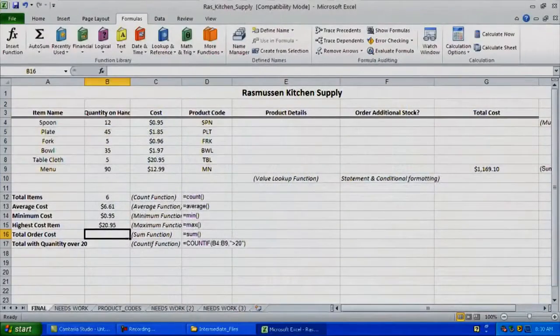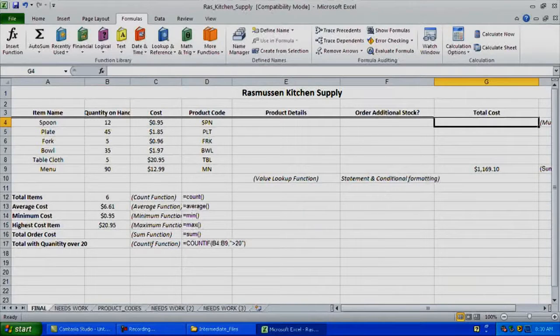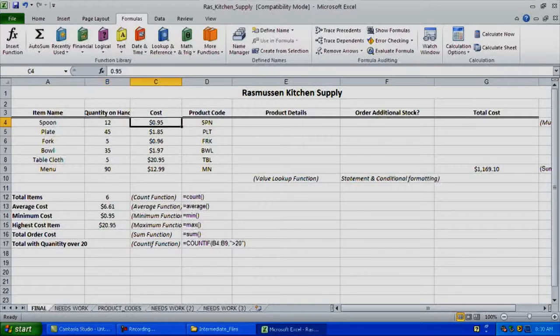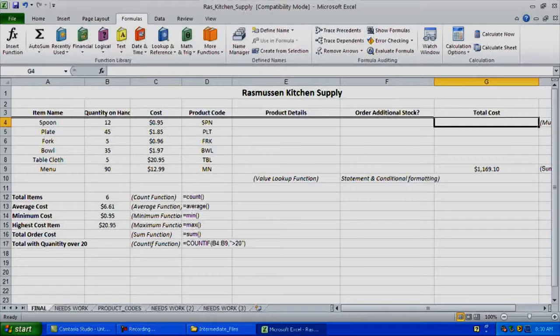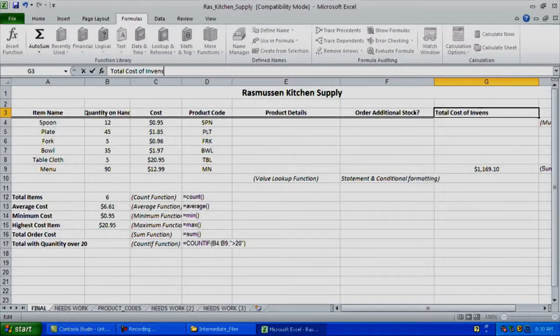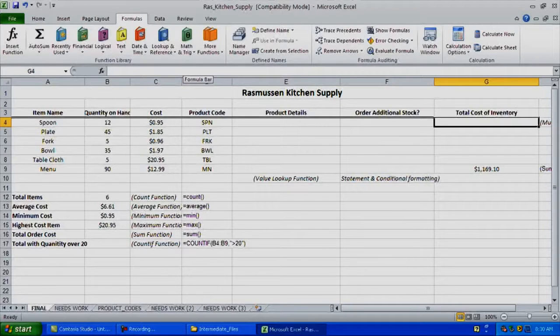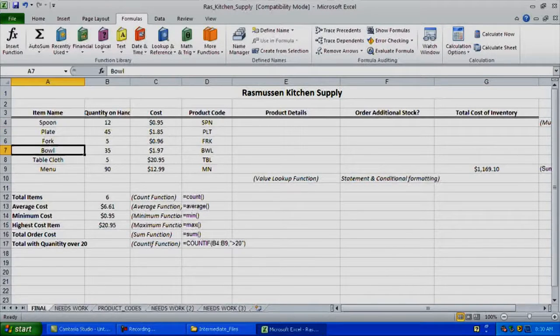So the next one would be what the total order cost would be. I can't calculate my total order cost because I don't have a total cost yet. To find that, I need to calculate quantity on hand times cost and create a total cost per item — a total cost of inventory. This will give me a total cost for all my inventory of spoons, plates, forks, bowls, tablecloths, and menus.